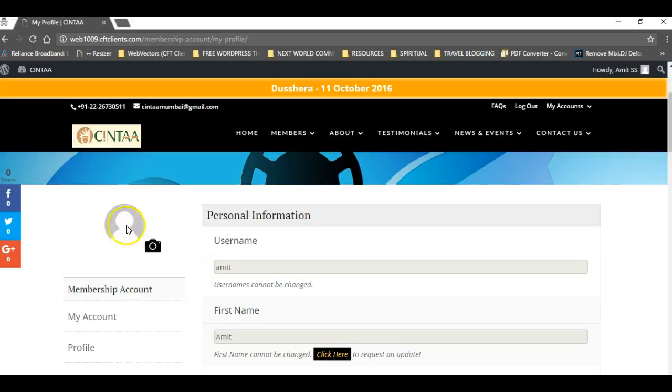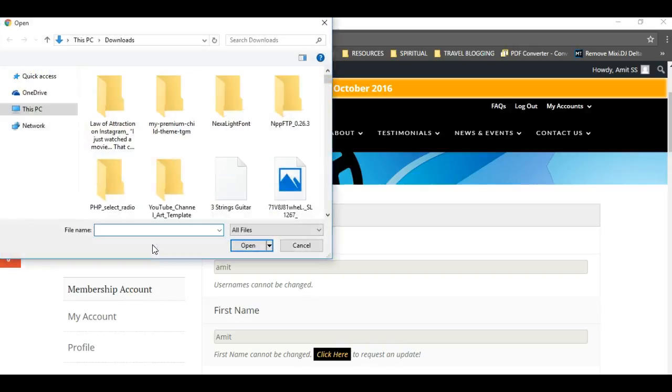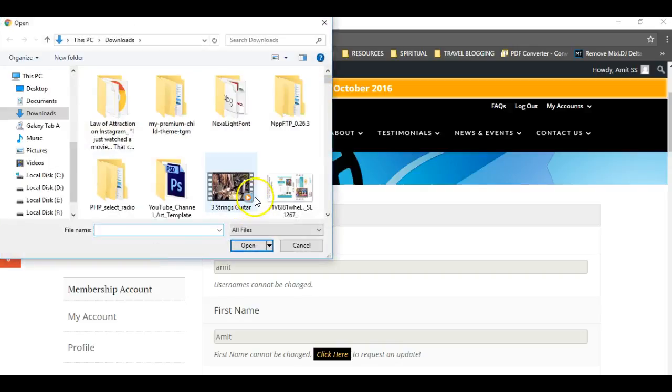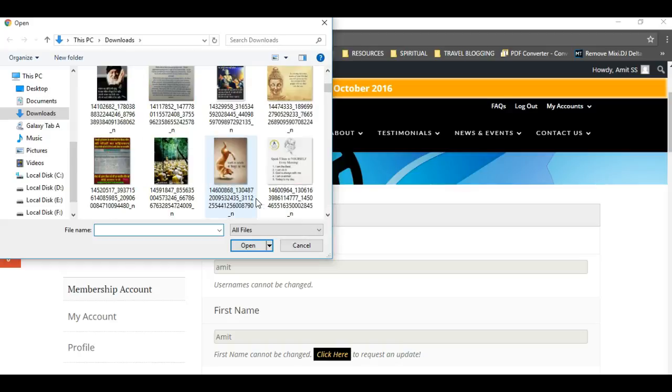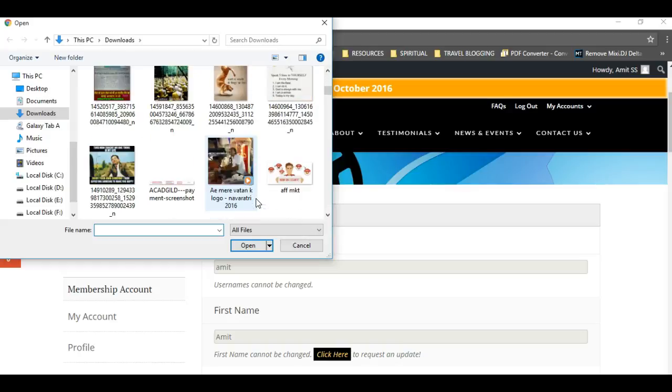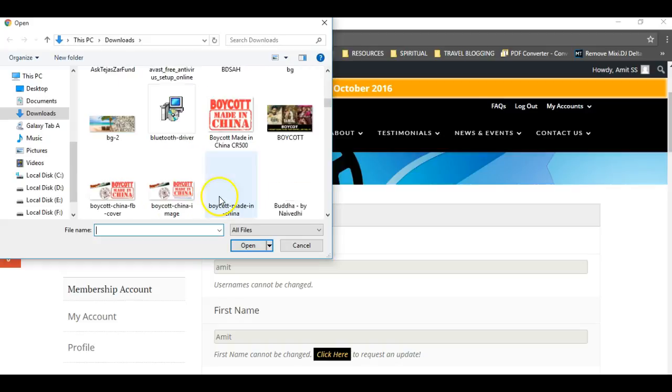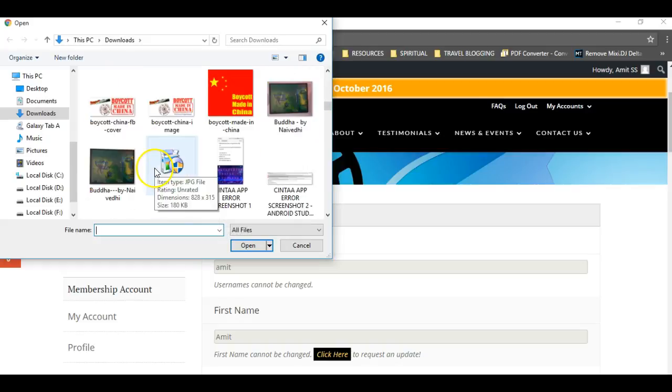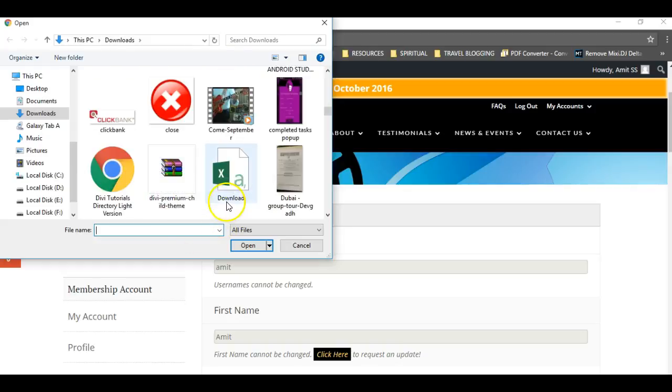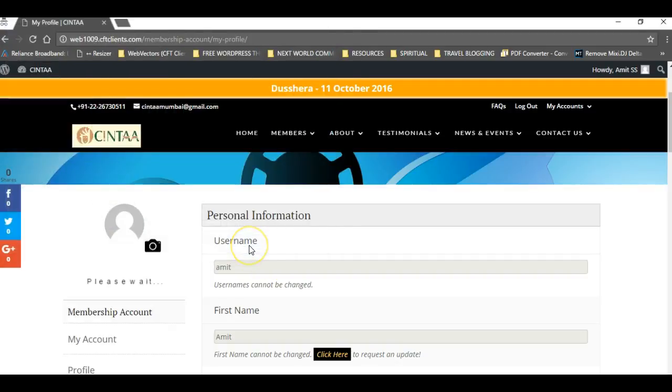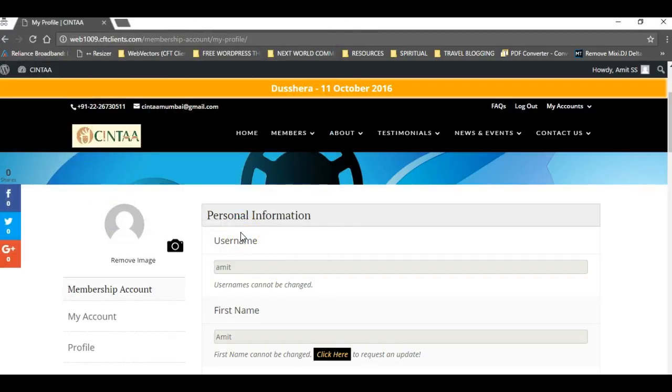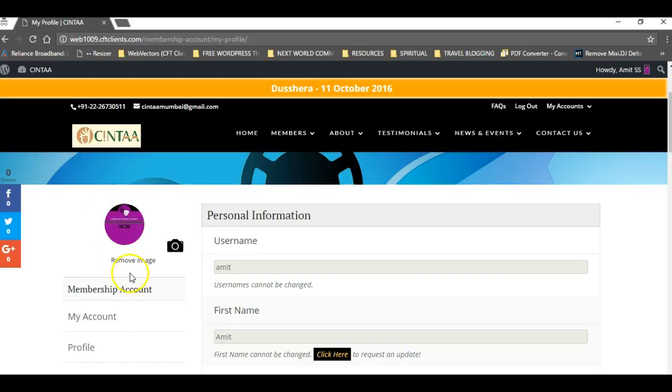When a custom profile image is not uploaded, you won't see the remove image link because this is the default image. If you upload a custom image, for example, let's try uploading this image as a profile image.